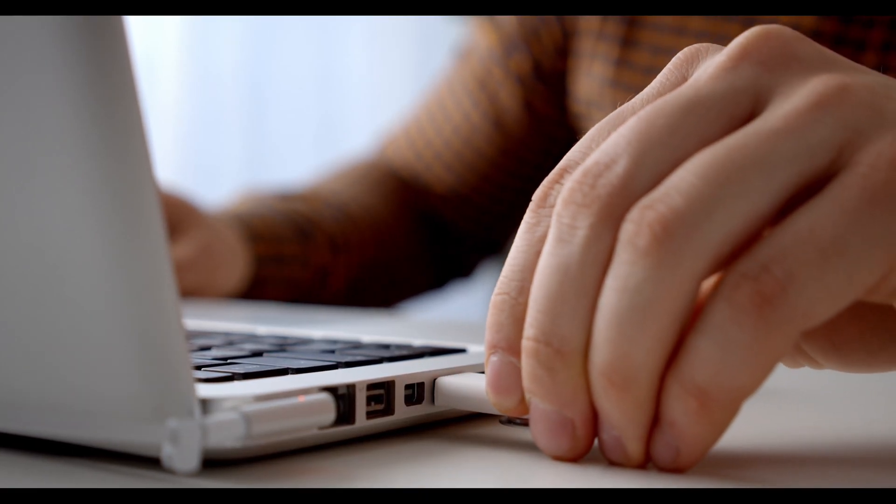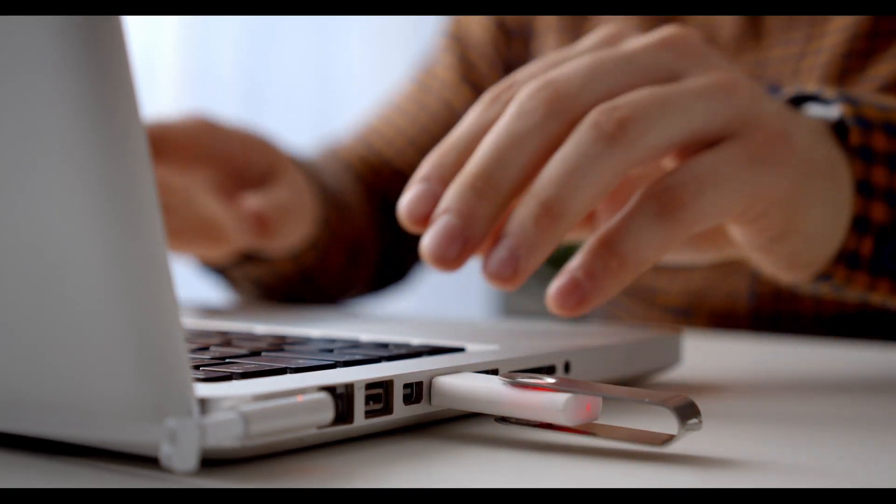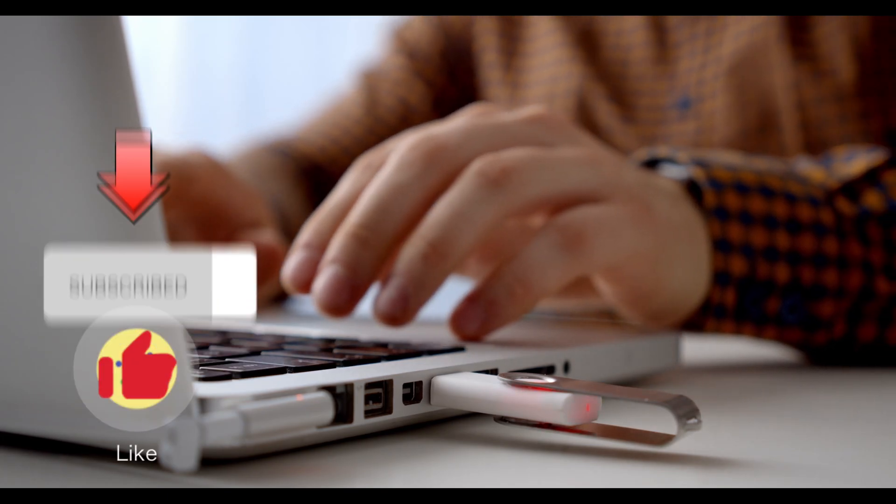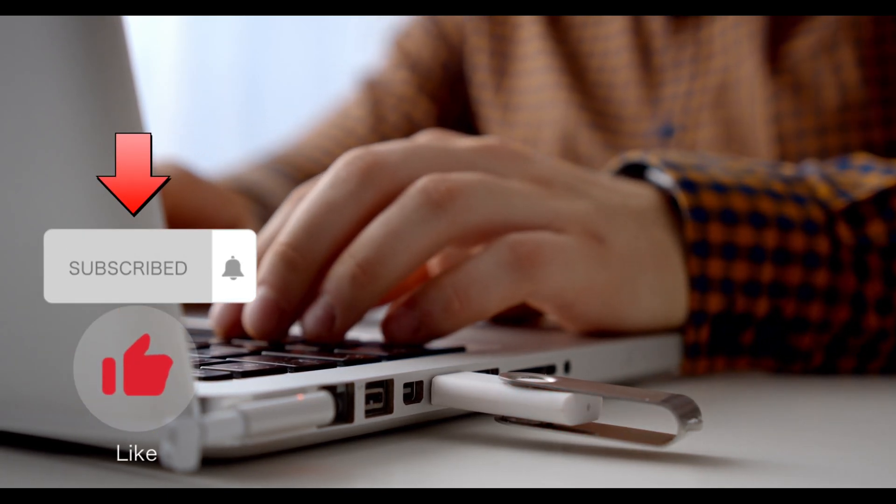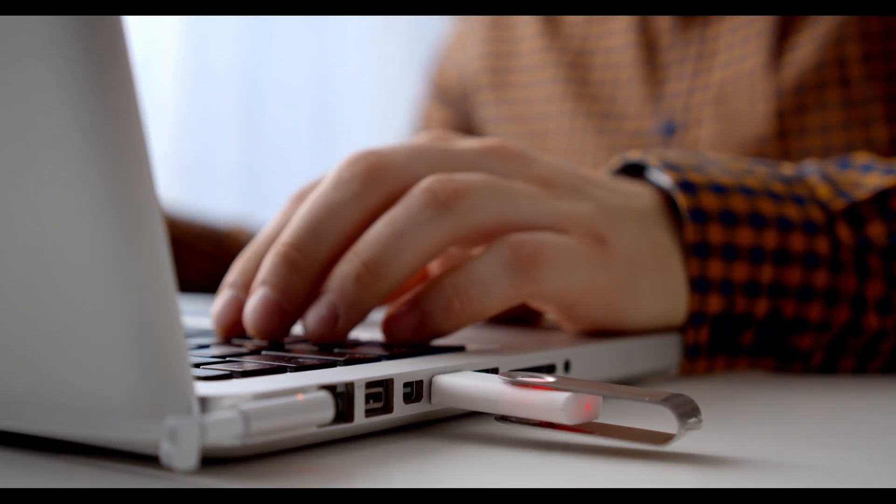Thank you very much for watching. If you found this video helpful, please give it a thumbs up and subscribe to my channel for more videos like this one. Thank you.